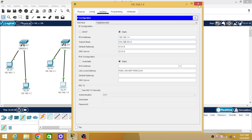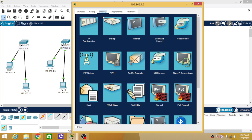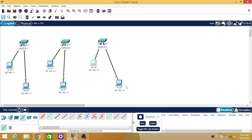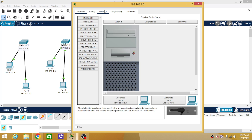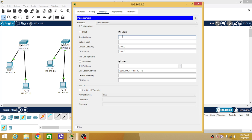To the fifth PC I am going to assign 192.168.1.5 as the IP address, and to the last PC, that is the sixth PC, I am going to assign IP address 192.168.1.6.